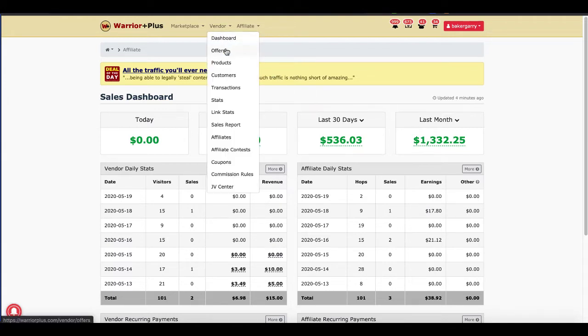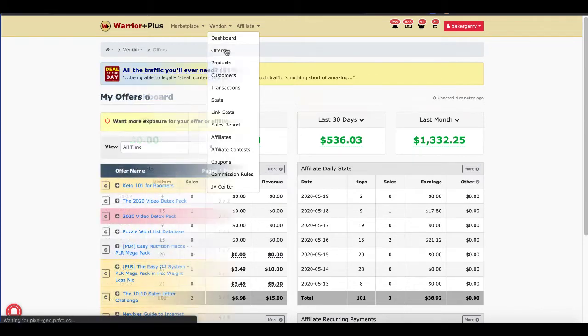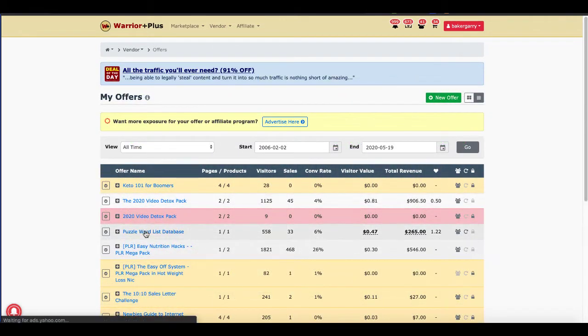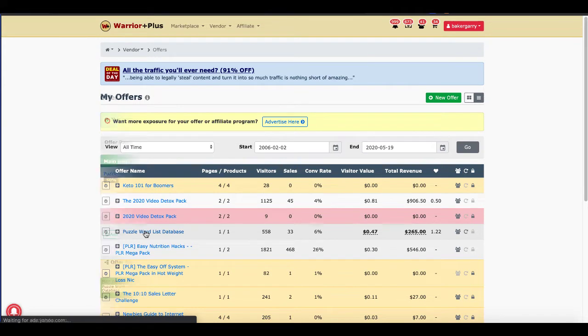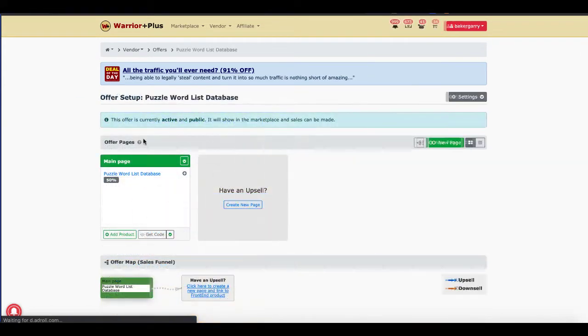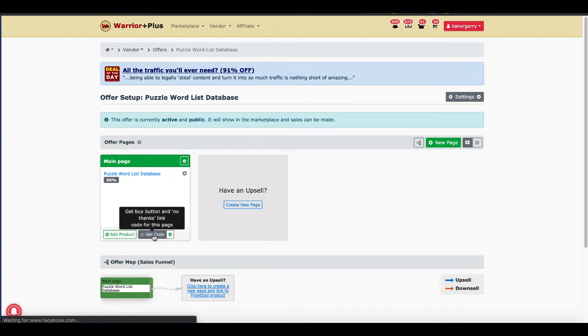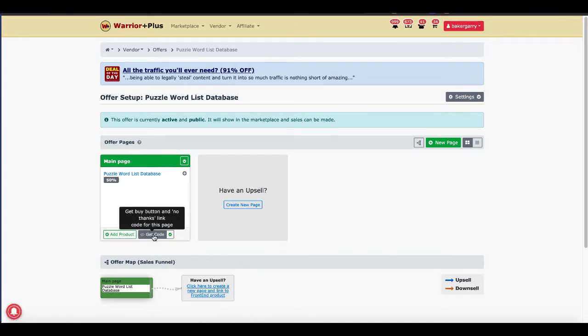As a vendor, you're simply going to go to your offers. Then you're going to go down to where your offer is. In this case, it's the Puzzle Word List database. Once you're on your offer setup page, you'll go down to where your main page is and you'll say get code. Click on this button right here. It says get buy button and no thanks link code for this page.